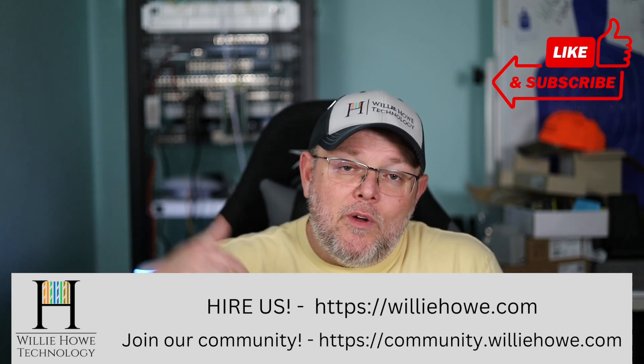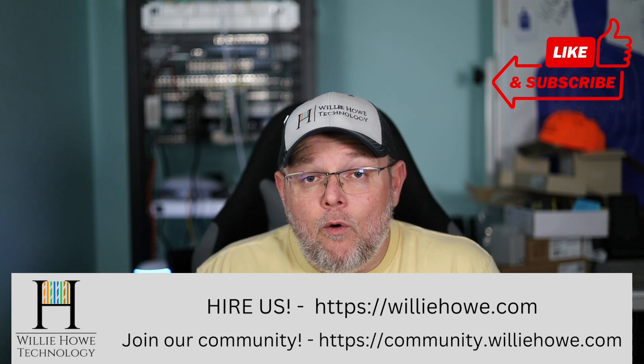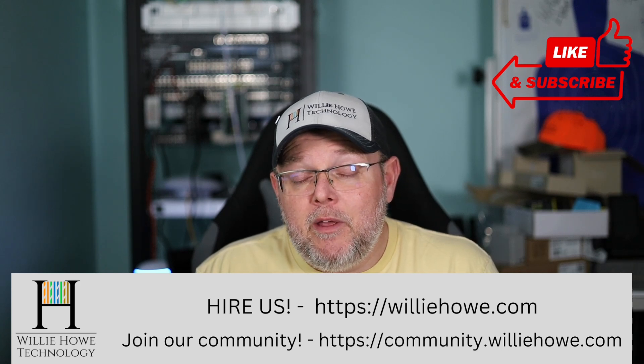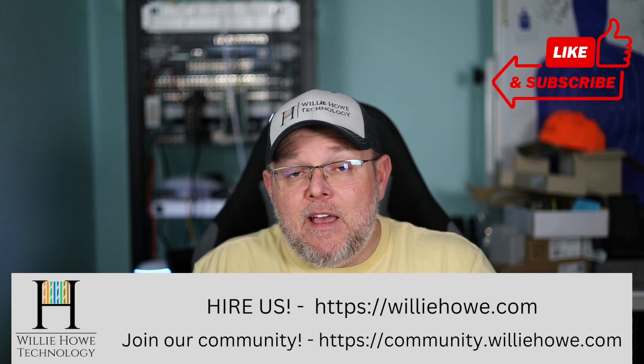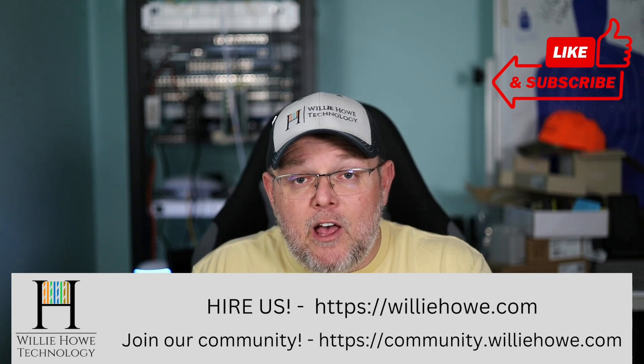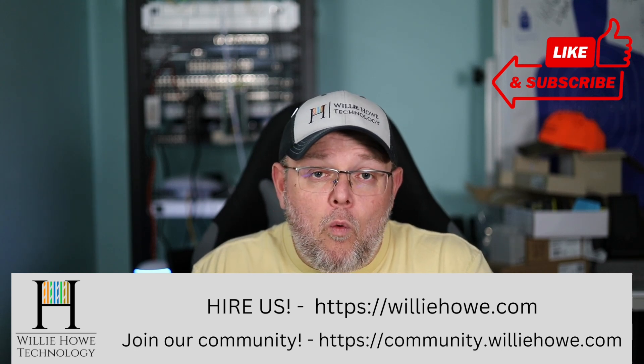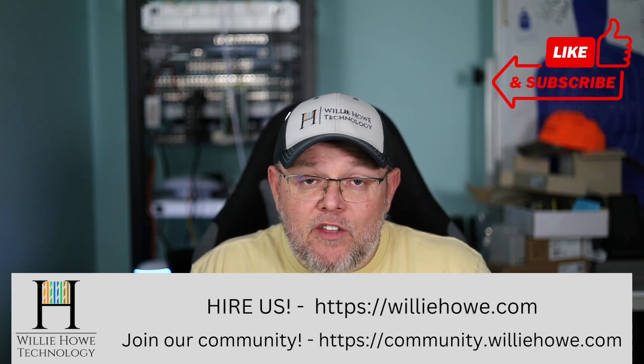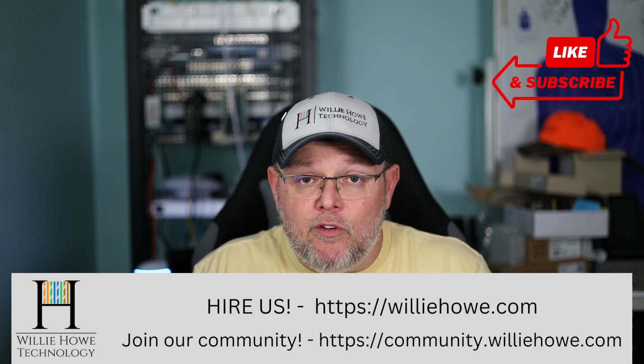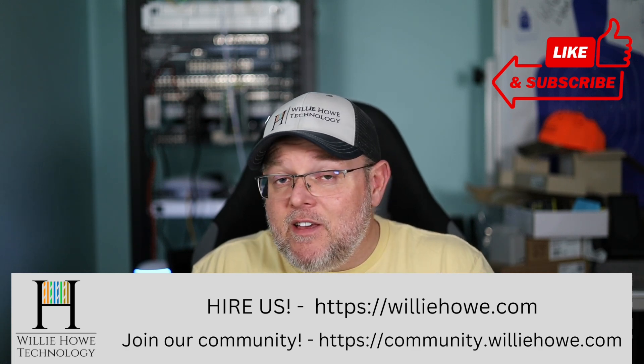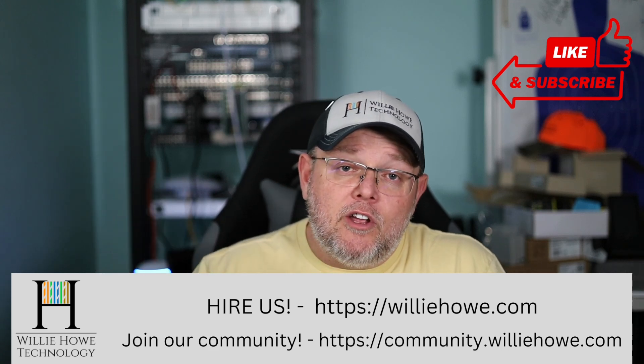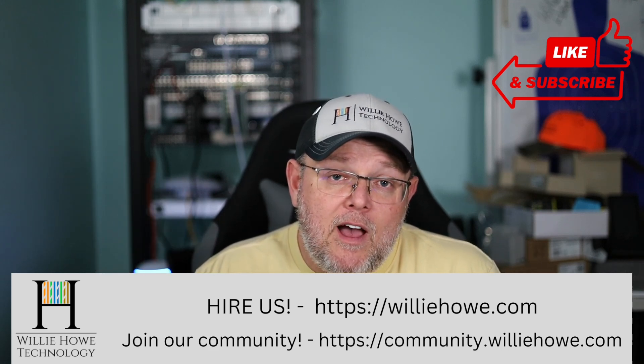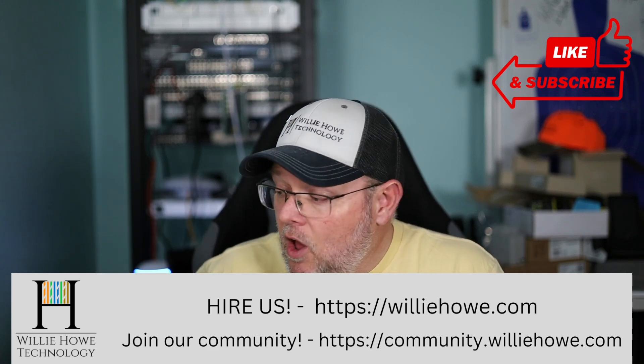Head on over to willyhow.com, fill out the contact form, and someone will be in touch with you as soon as possible. If you do reach out with something that we can't help you with, we do have a wide selection of other vendors that we work with, and we're more than happy to make those referrals. If you'd like to talk about this and other topics, head on over to community.willyhow.com and join the conversation.